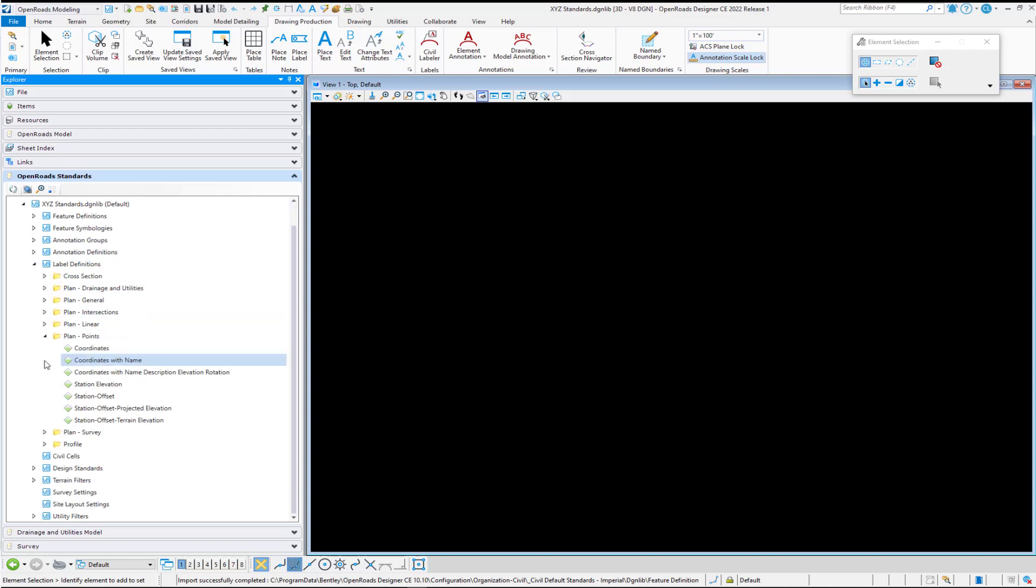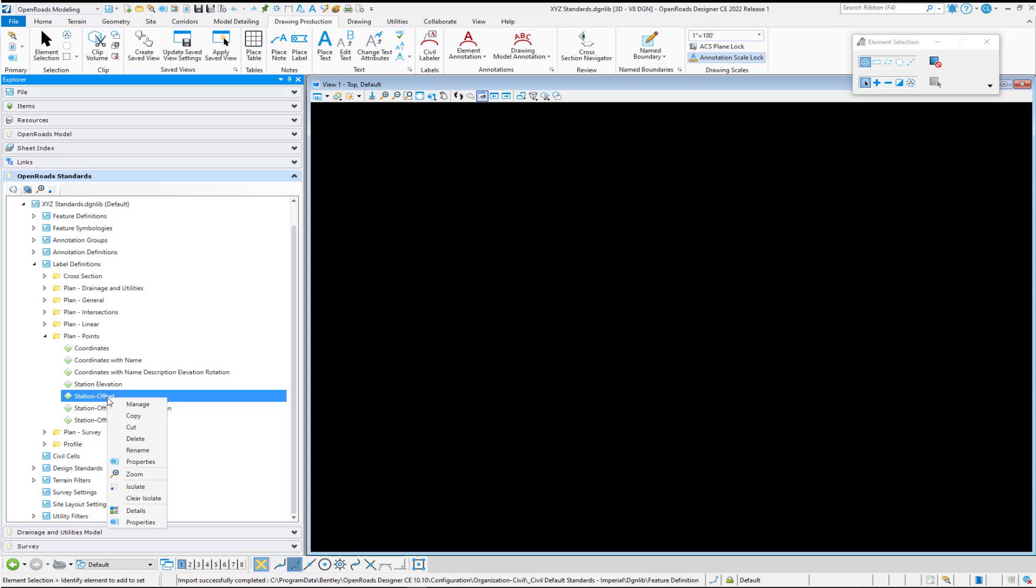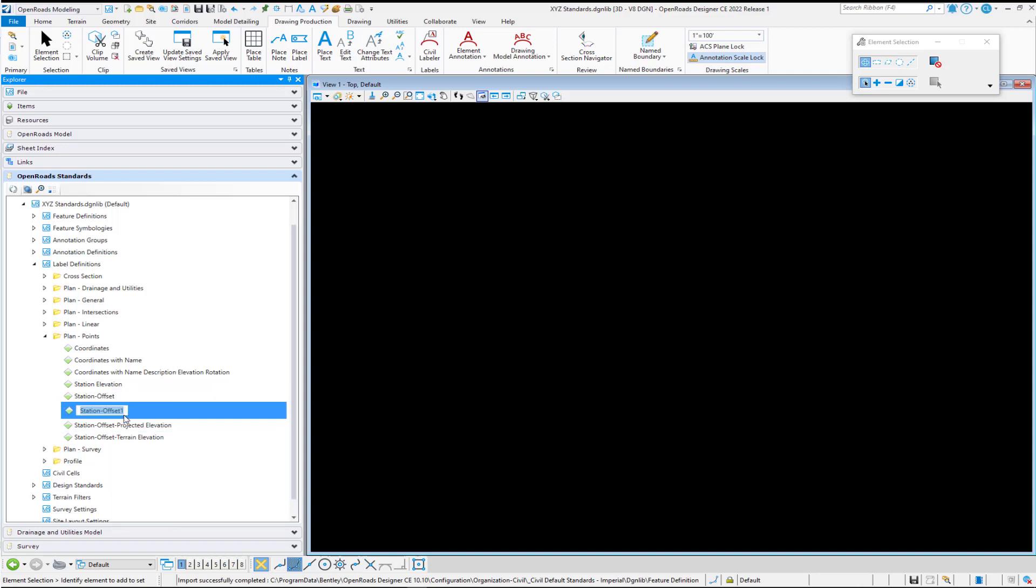And just like we copied the text favorite we can also copy the label definition. So I'm going to right click on this one and I'm going to select copy. And that immediately gives me another instance. And just to keep with the naming format here, I'm going to call this station partial.